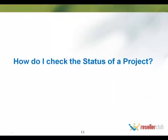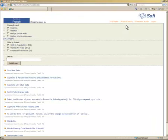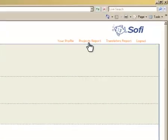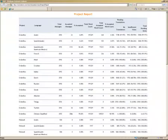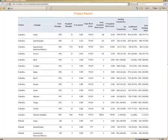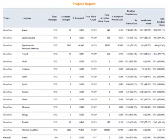How do I check the status of a project? To check the status of a project, you will need to go to the projects report. This will give you an overview of the status of the project in terms of the number of messages that have been translated.